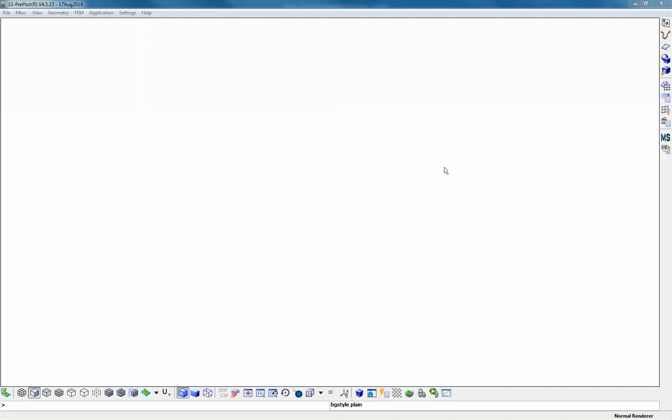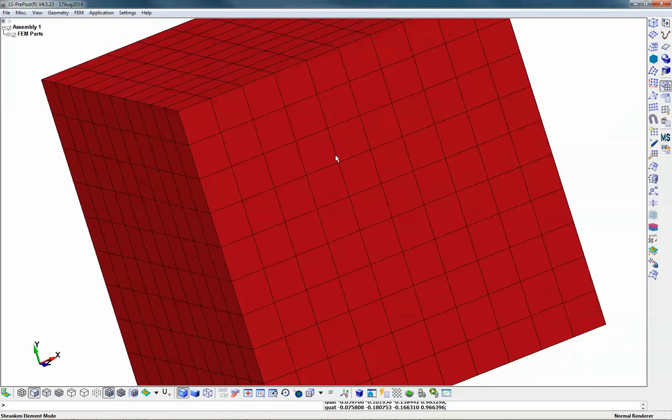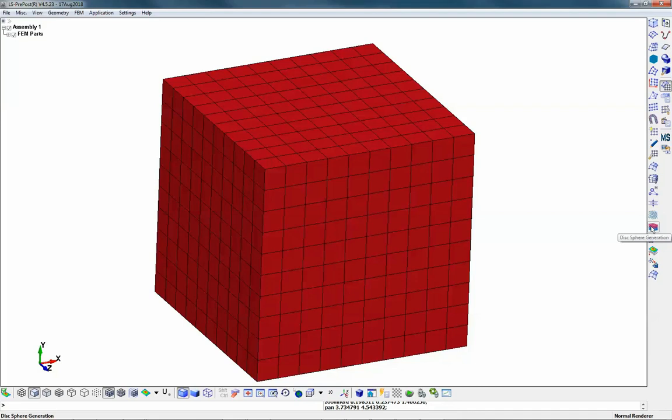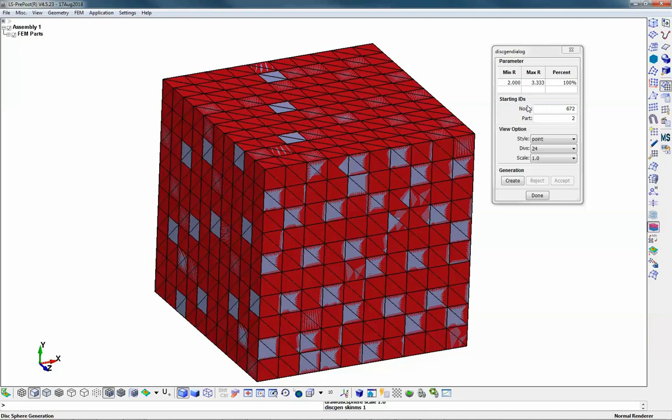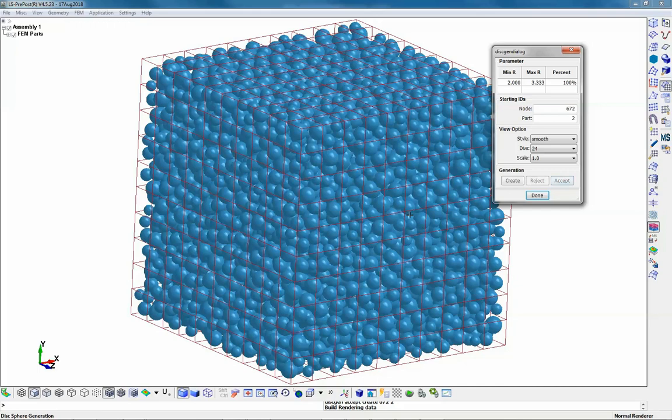The easiest way to generate particles is to use LS-PrePost. What you need is a closed shell volume. Then you generate discrete element spheres using the corresponding button. You start by clicking on the volume and then you select the radius interval for the discrete elements to be generated, and you click create. You can see a preview of the generated particles, and when you hit accept you accept the generated particles.